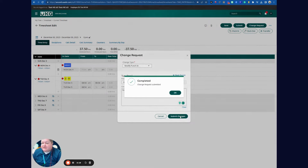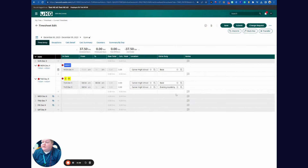I'm going to submit the changes. This goes to my electronic timekeeping manager for approval — it doesn't automatically change. Once it's approved, it will update on my time clock.